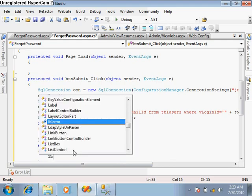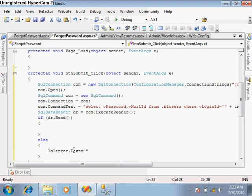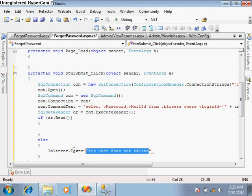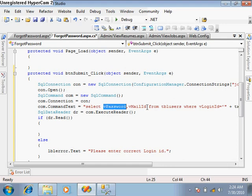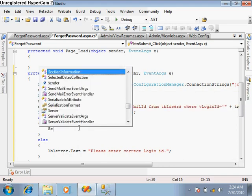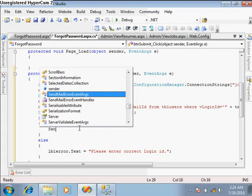In the else part, I'm giving an error message that this user does not exist, or simply 'Please enter correct login ID.' But if the login ID is correct, then we have to send this password to that mail ID. For this, let's create a function and call it sendMail.